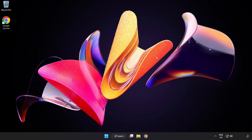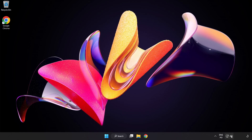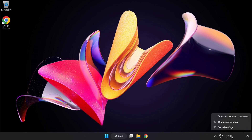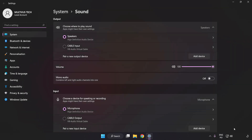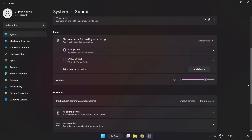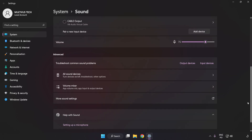Close the window and try to launch the application. If that didn't work, right-click Sound and click Sound Settings. Check the volume, then scroll down and click More Sound Settings.